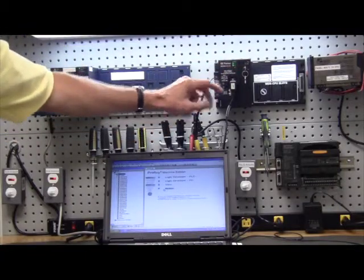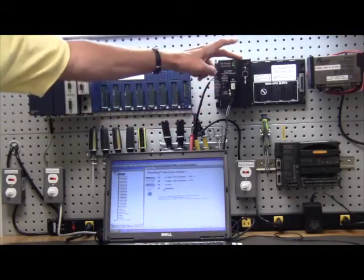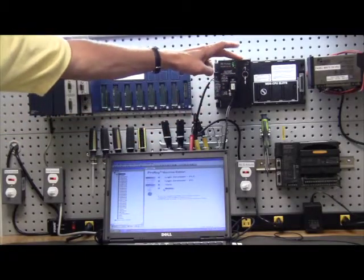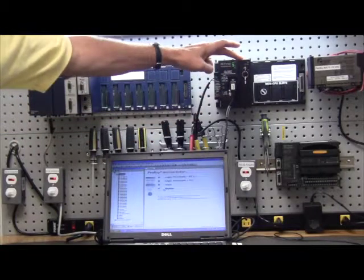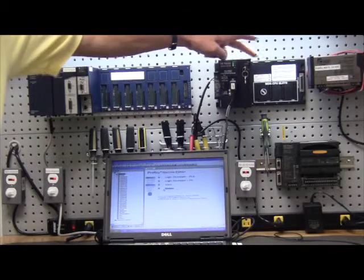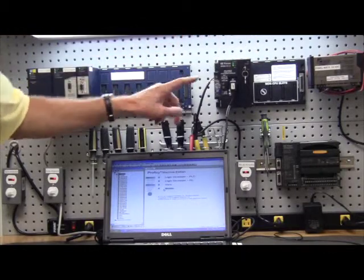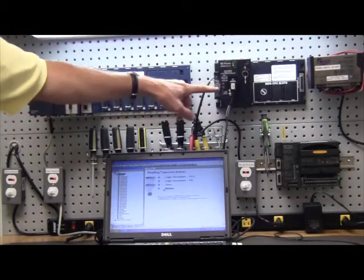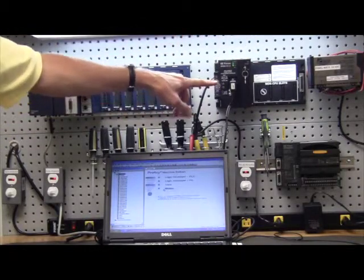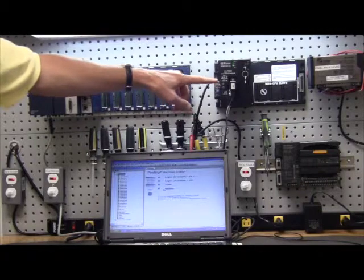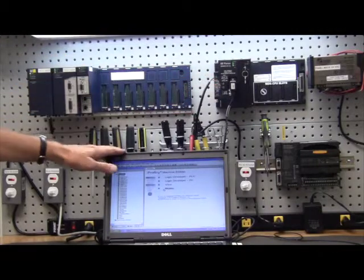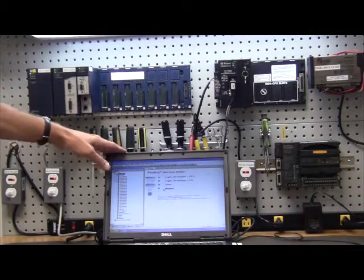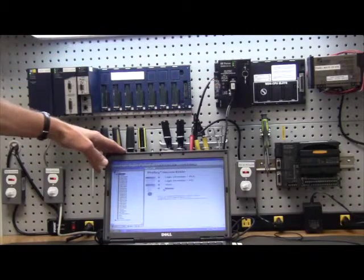You can program through an Ethernet module that's available either in the CPU or externally, but the most common way to program is through an RS-485 port which comes off the serial port of your personal computer.